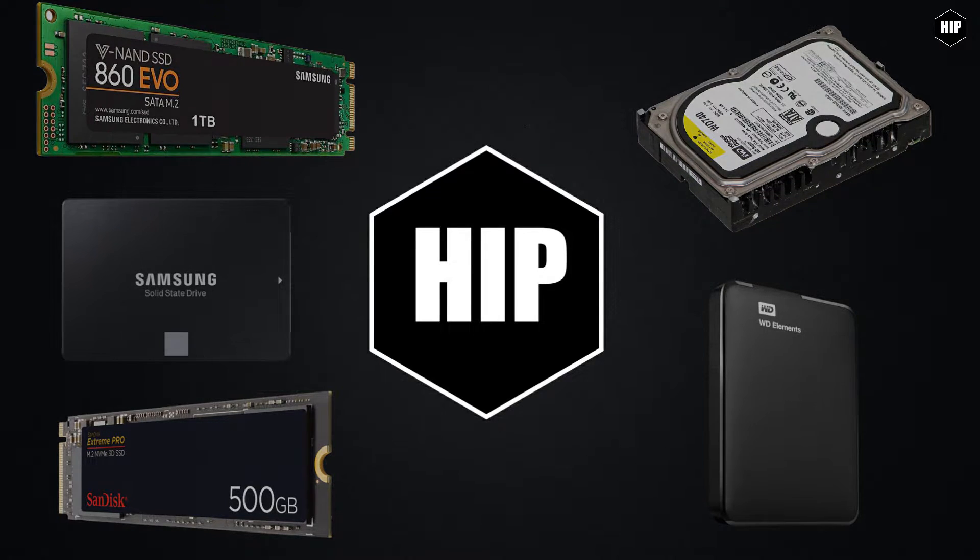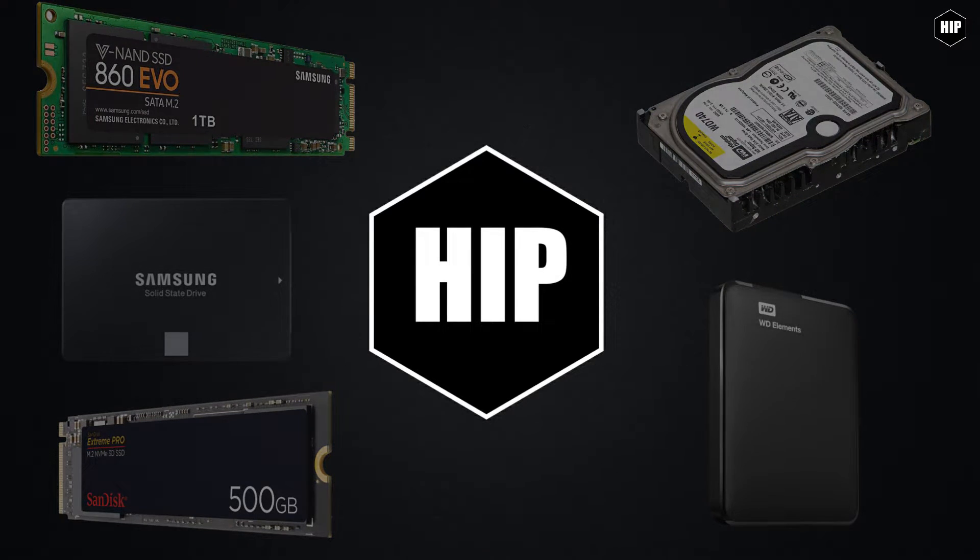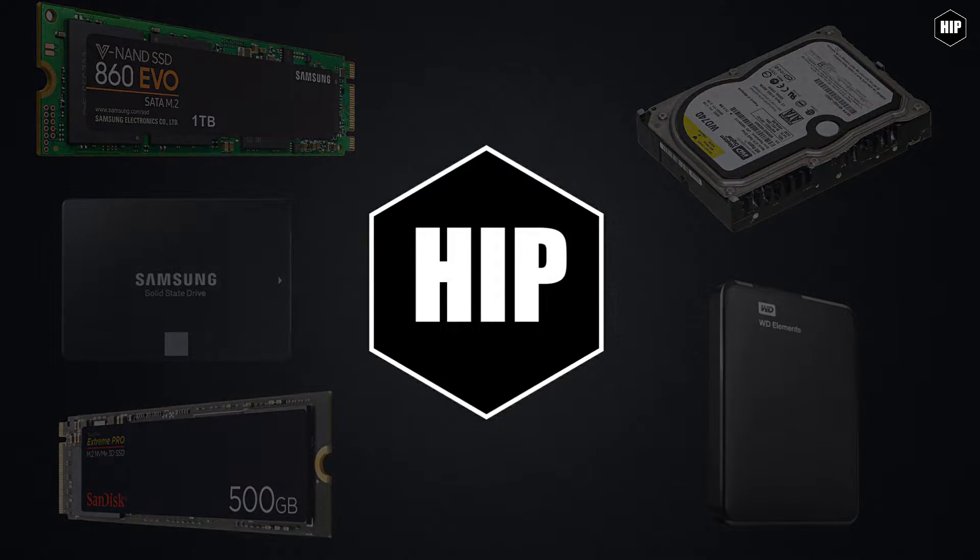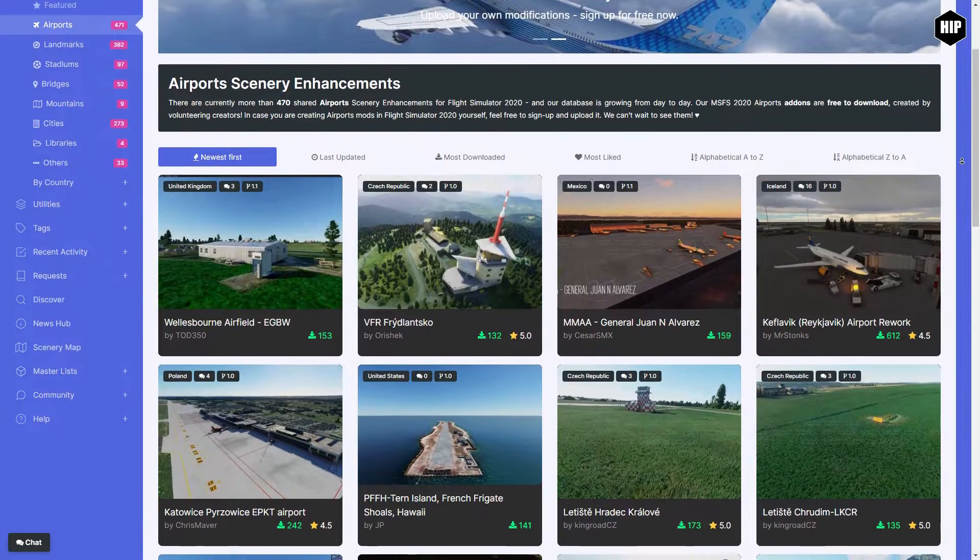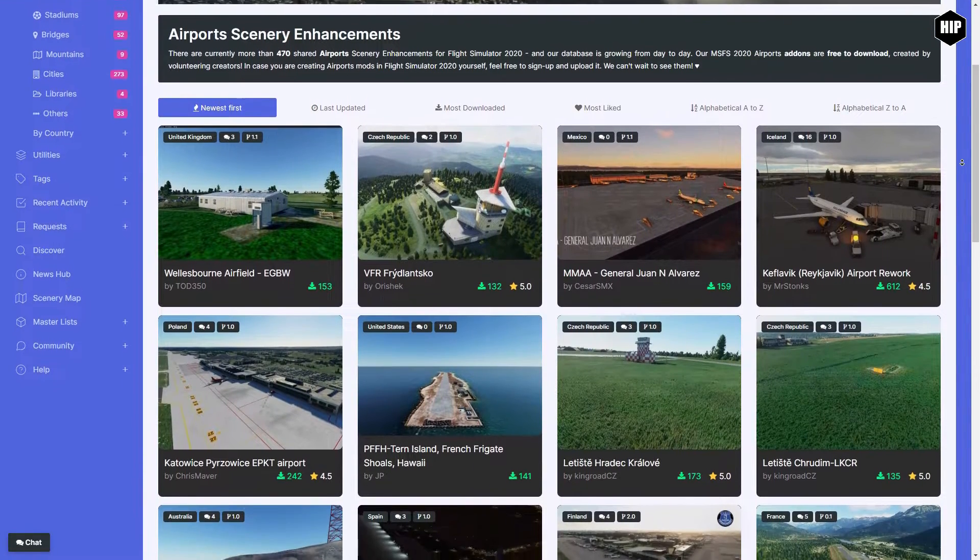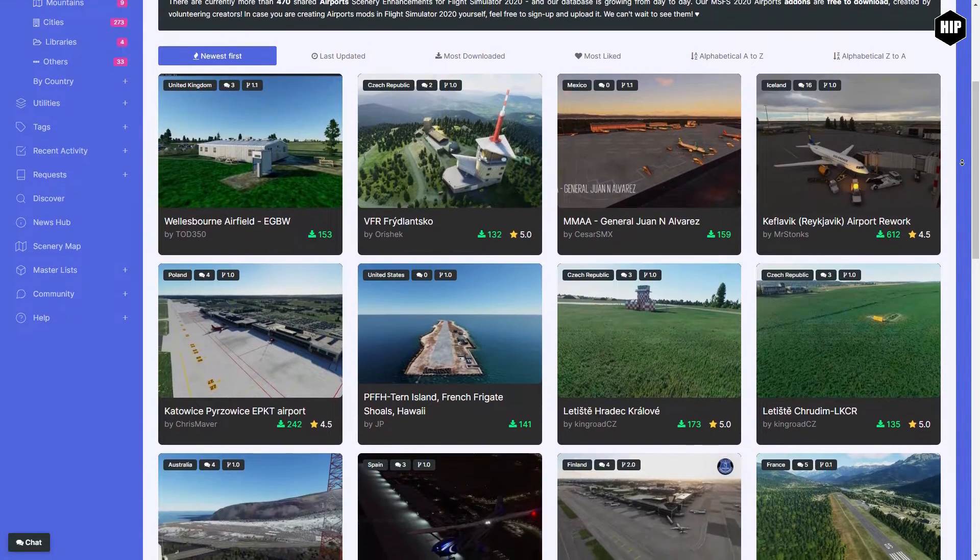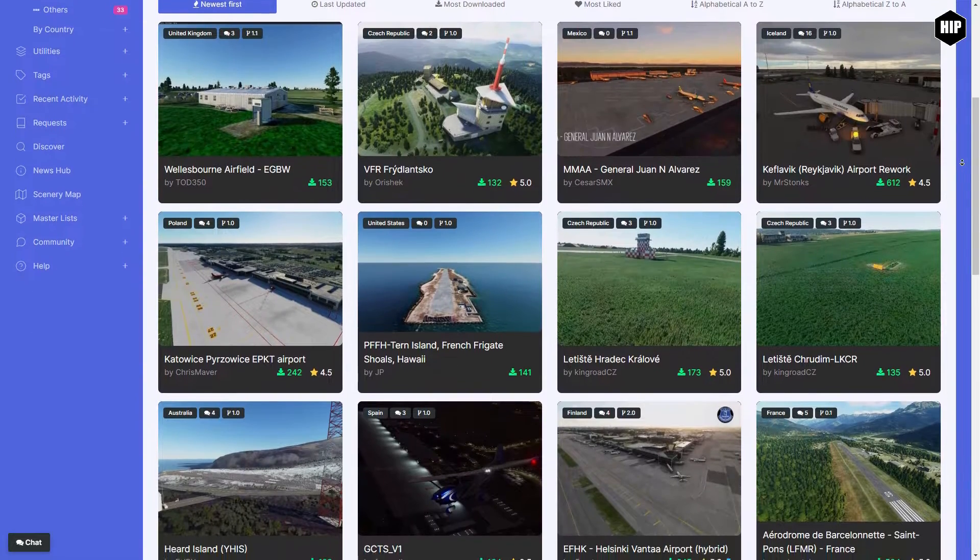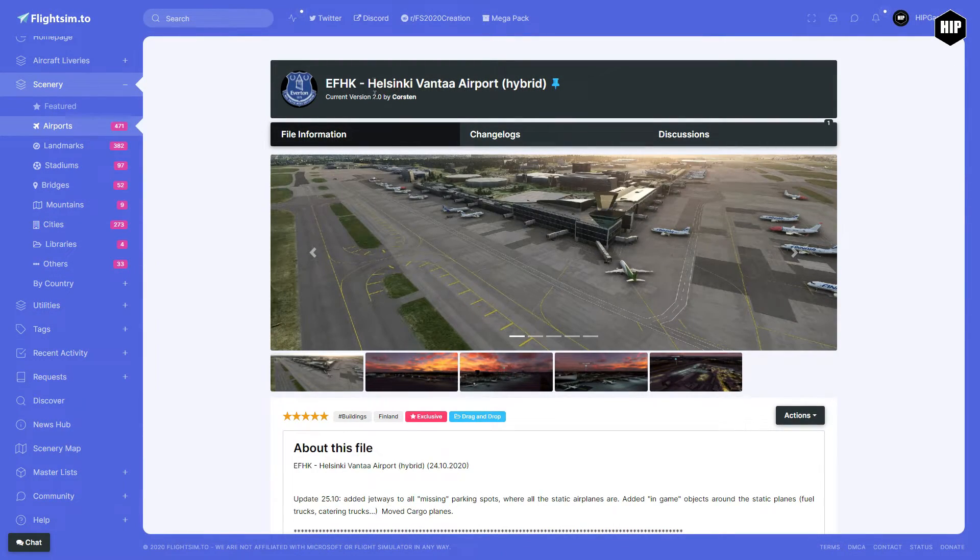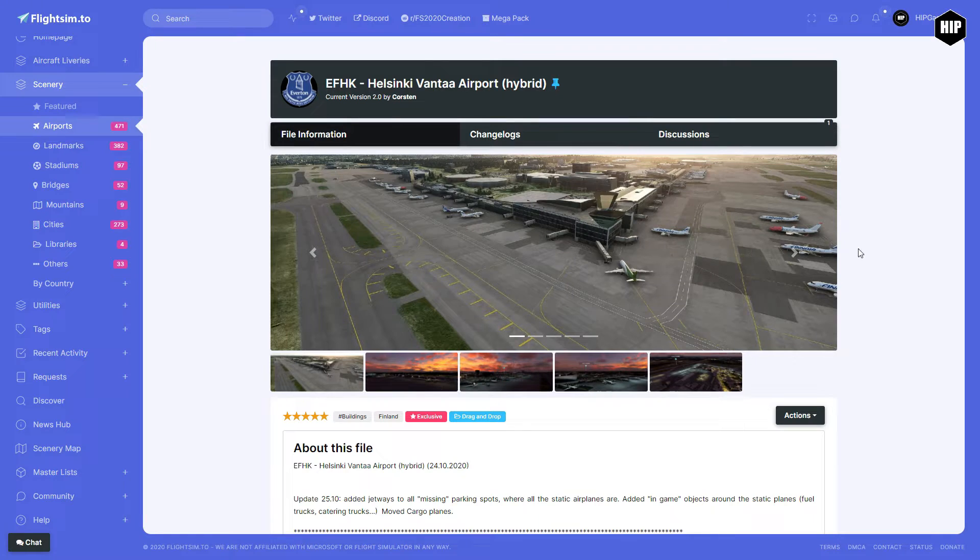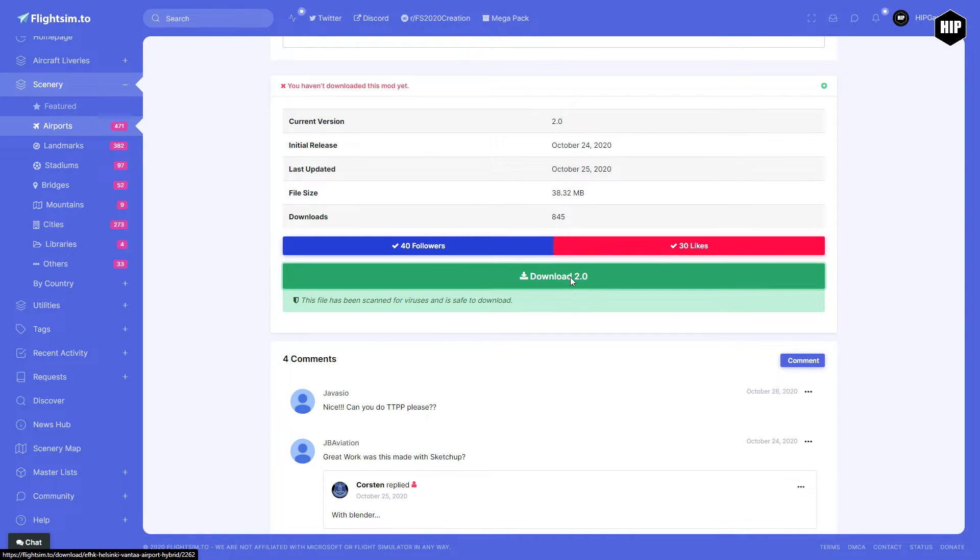You find yourself scrolling throughout all the amazing free content made by the community for your favorite sim. You find the right one for you, you hit a download button.